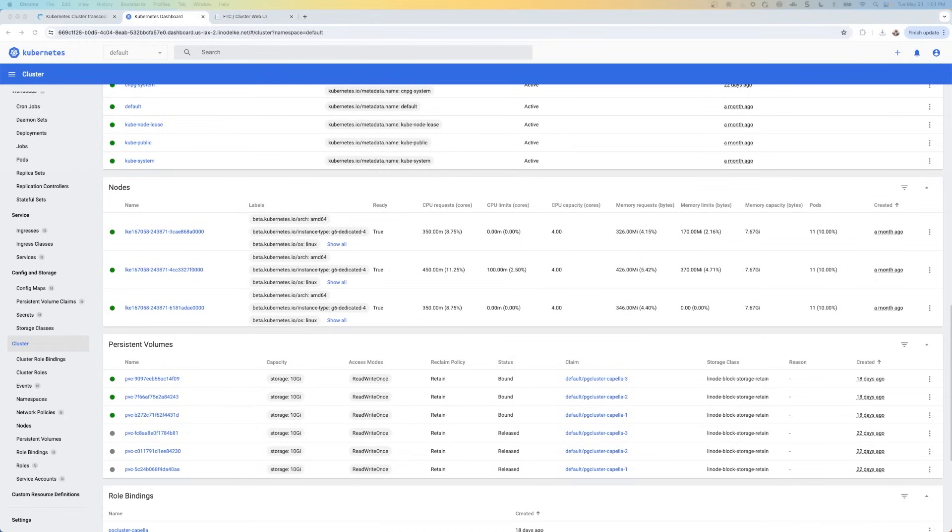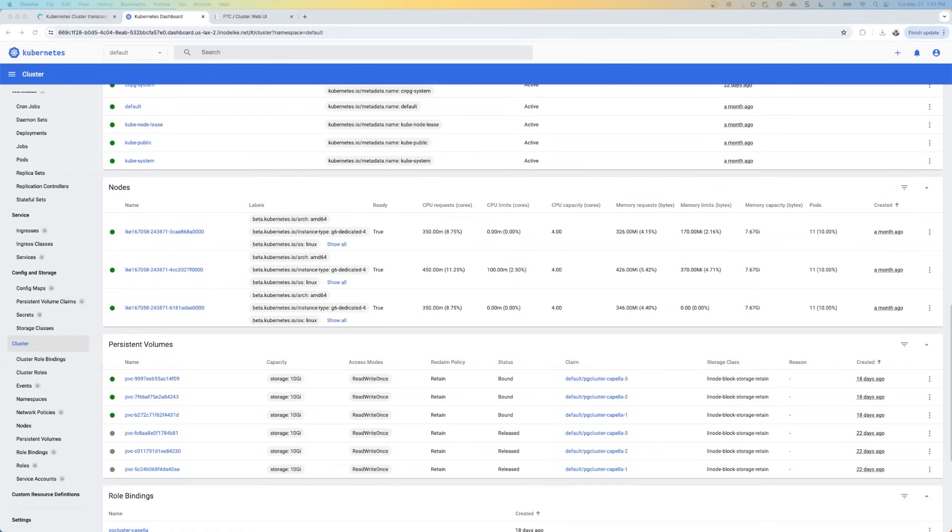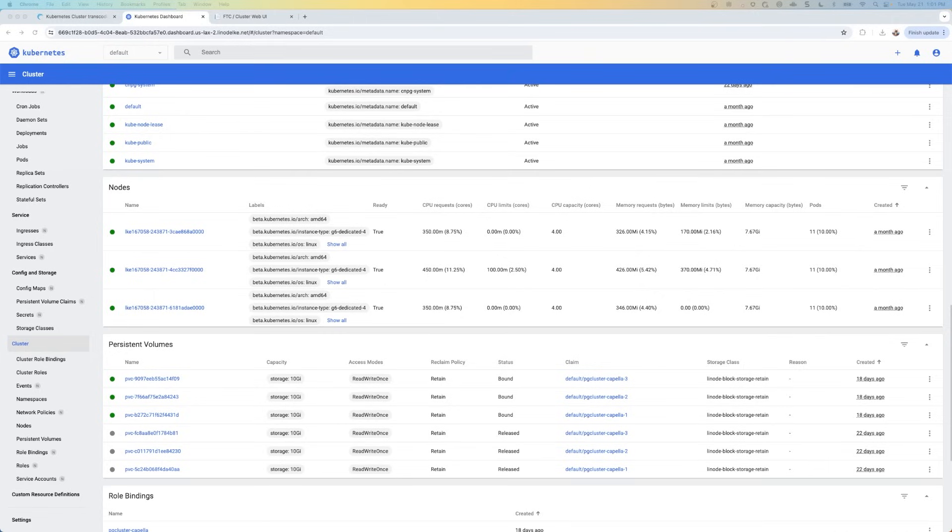So now we need to create and edit our Helm configuration file. And the way that we're going to do this is we're going to use the Capella cluster configuration files archive and you are going to get this from the Capella team when you email them to get a license. So when you email sales at capellasystems.net, they're going to send you this file and we just have to edit a few things that are in that file.